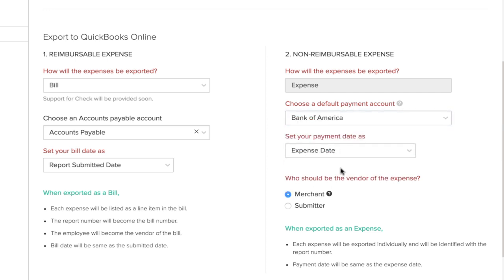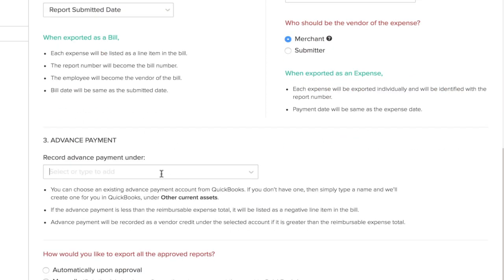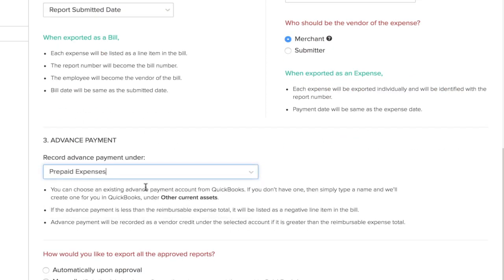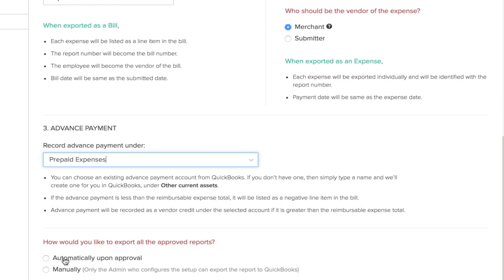Track your employee advances by choosing an advanced payment account and choose how you would like to export your report upon approval.